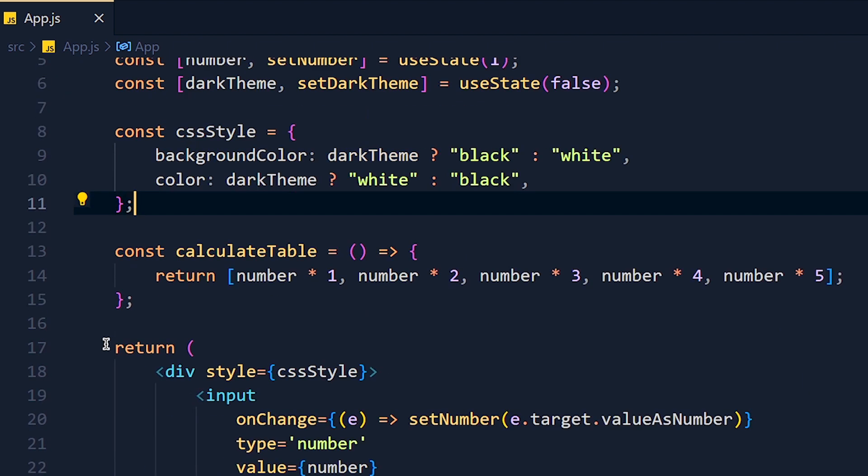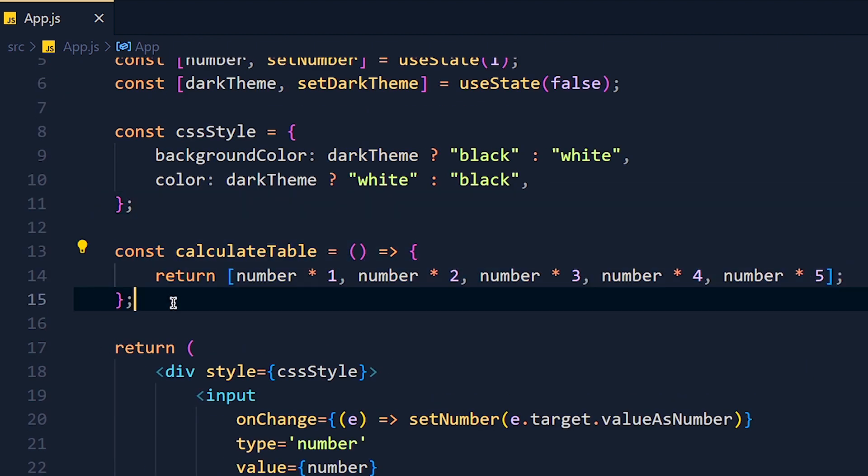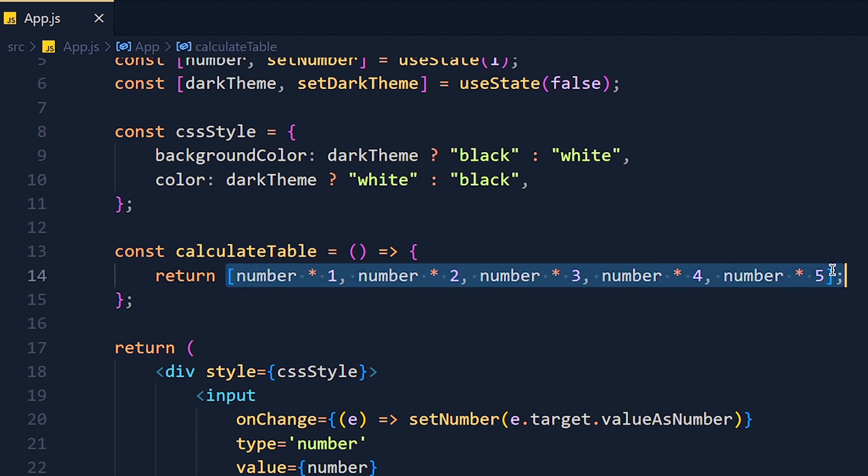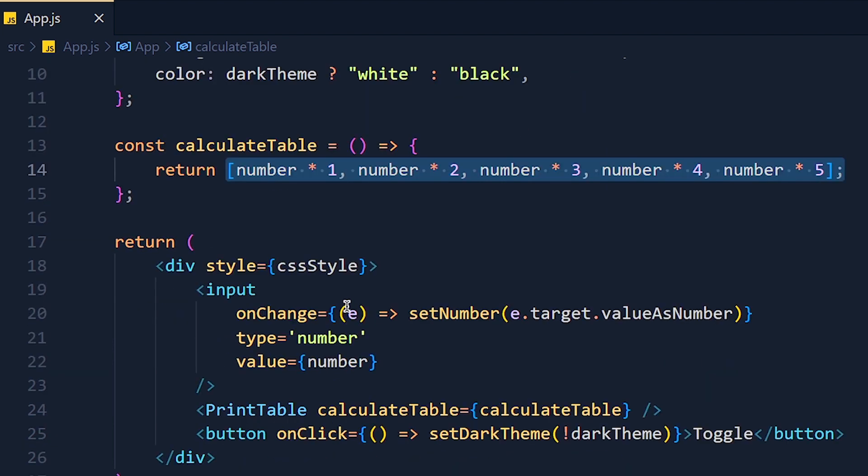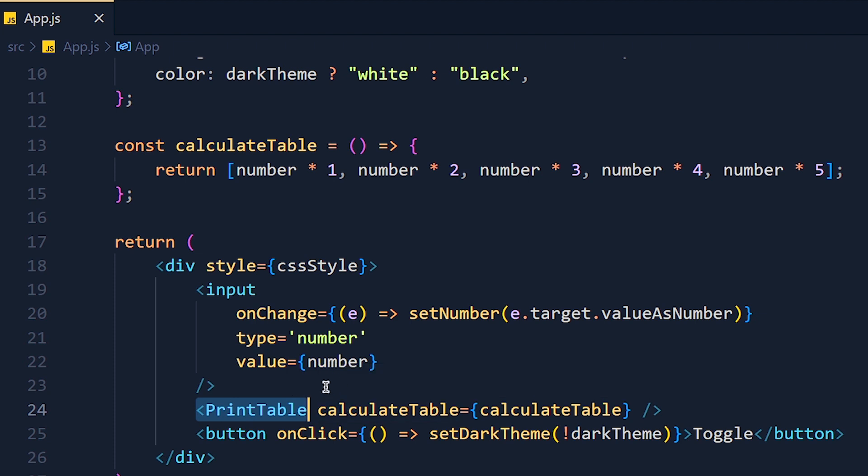Now we have one function called calculateTable and it returns the first five rows of that number's table. In real world, it can be anything like calling an API. Now here I created one simple component called PrintTable for printing the table variable, and I pass this function as props.